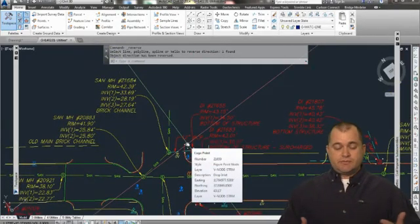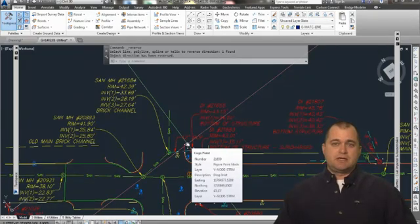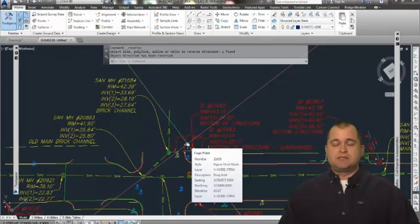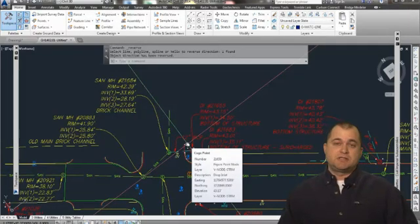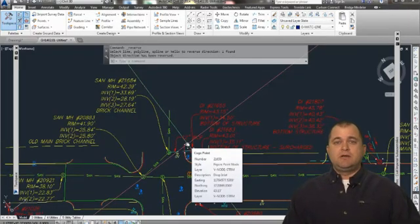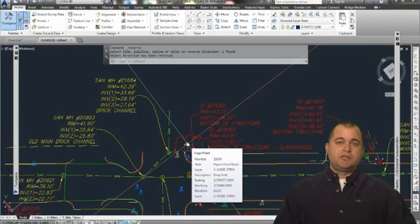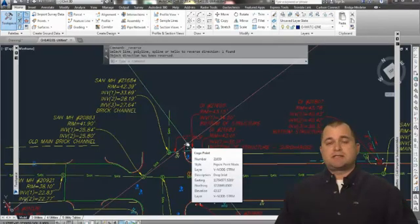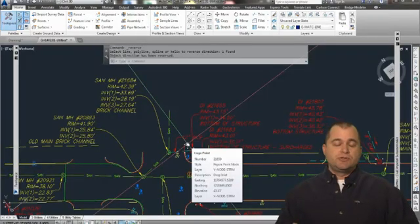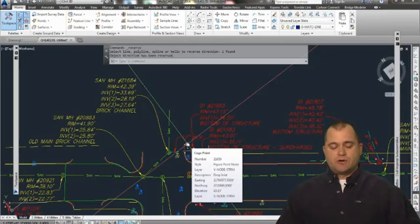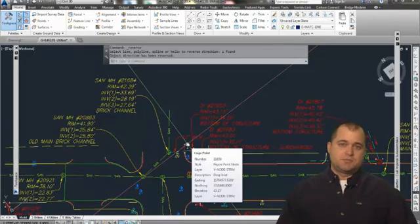So years ago when Civil 3D first came out, I started working with the point objects and user-defined properties and figured out a neat, unique way to really streamline this process and reduce the amount of errors and redundancy required for mapping subsurface utilities.